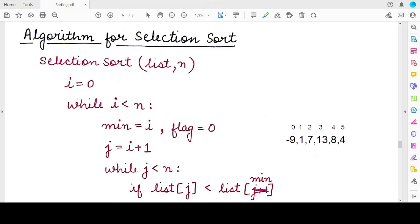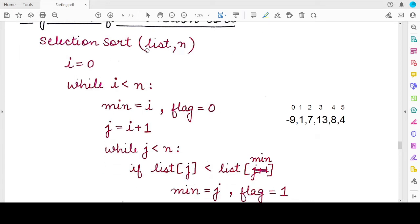Hello students, welcome back to my channel. In this video we will do the algorithm for the selection sort that we studied in the previous two videos. We have seen the concept, the logic behind it, and the example as well. Now we'll see how to write its code, but before that we must understand how to write its algorithm. The algorithm helps you to break down the concept step by step and helps you write better code.